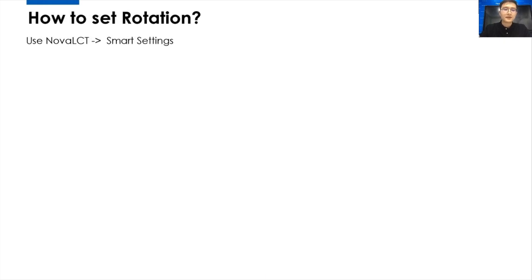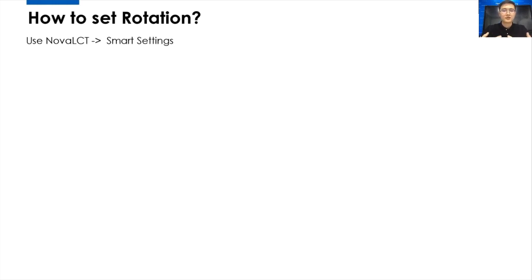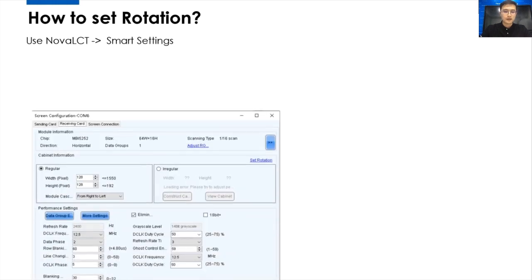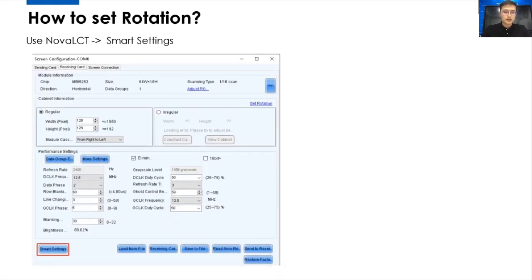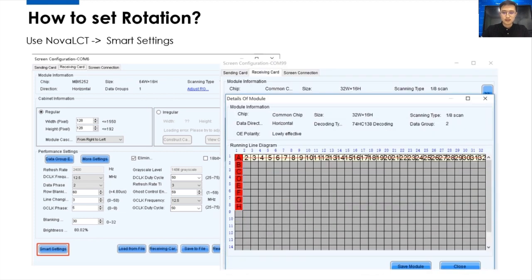So, next is how to set the rotation. Before the Armor Series receiving cards, we have a very complicated way to do the rotation. We have to use the NovaCT software, which is a configuration software. And like this page, on the bottom, there's a button, Smart Settings. We need to click the Smart Settings.